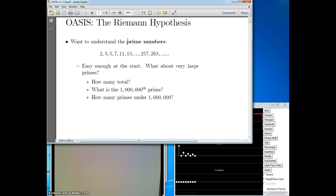The other thing about the Riemann hypothesis is that, even though it goes off in an interesting direction, it's really about a very, very basic issue. The first question is: we want to understand the prime numbers. Those are the numbers that have no factors besides themselves and one. They're the building blocks of the integers and arithmetic and multiplication and division.